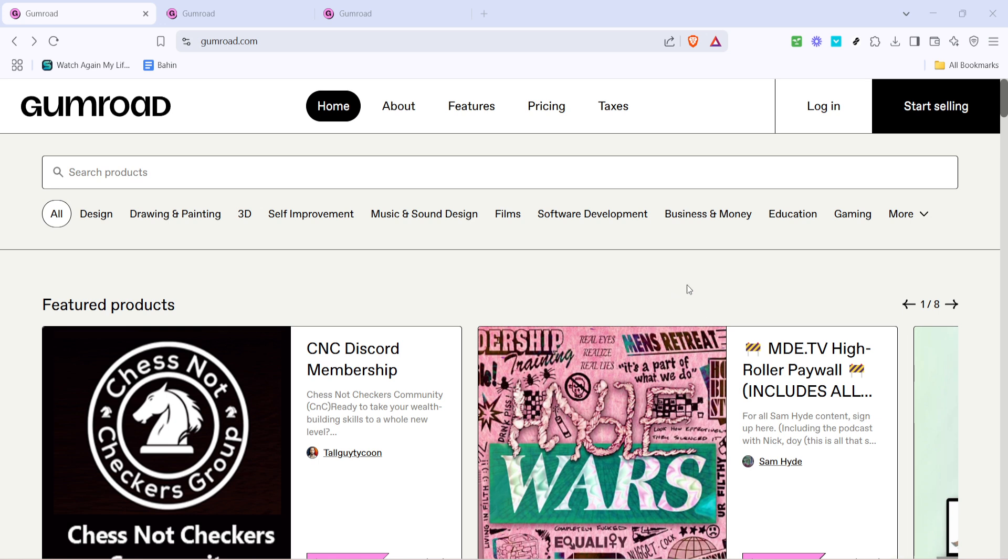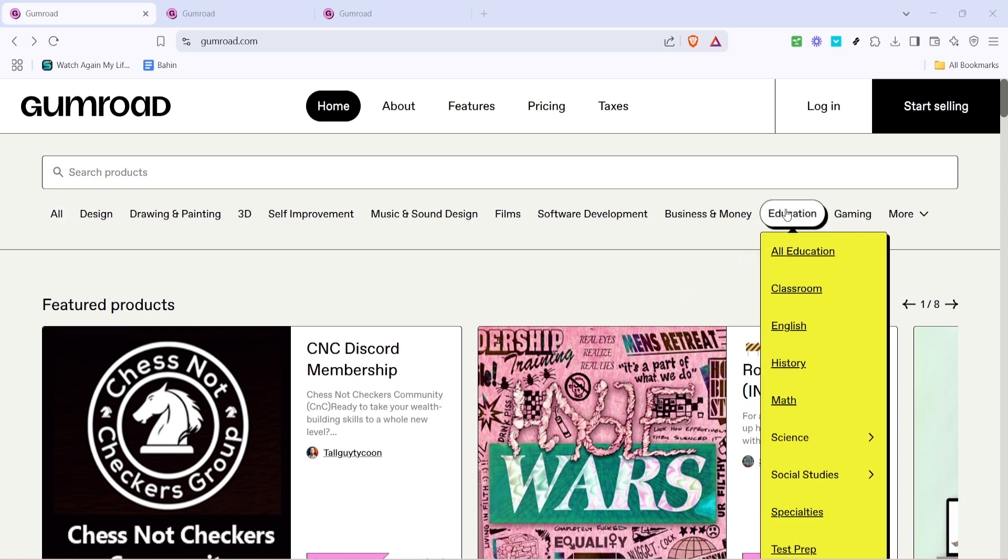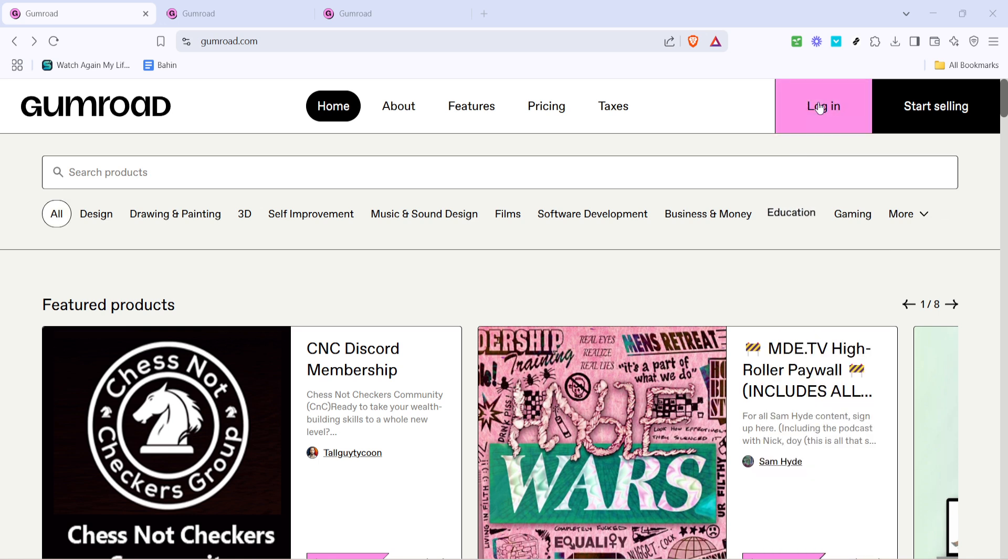This should take you to the Gumroad homepage where you'll begin the login process for your account. Once you're on the homepage, look towards the top right corner for the login button. Give it a click and you'll be taken to the login page.